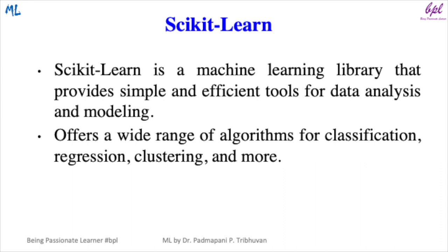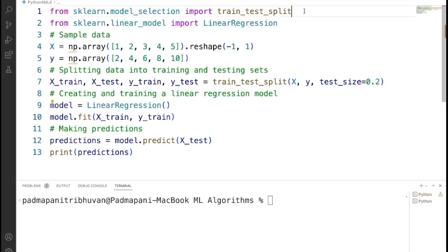Now let's look at Scikit-learn library. This is a machine learning library for data analysis and modeling. It provides a wide range of algorithms for classification, regression, clustering, etc. It offers tools for model selection, evaluation, and data preprocessing.